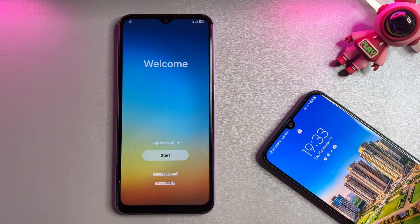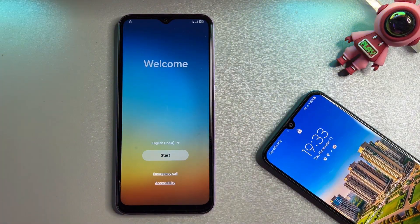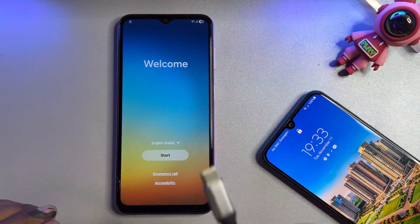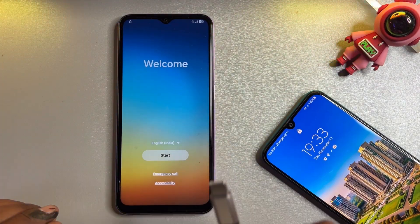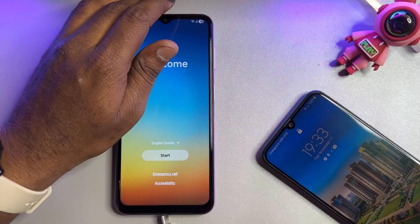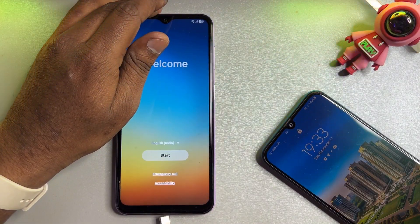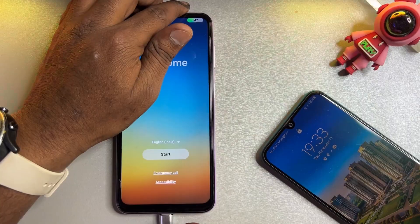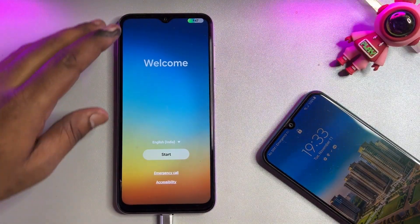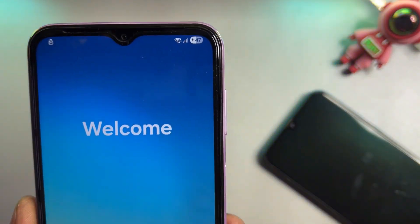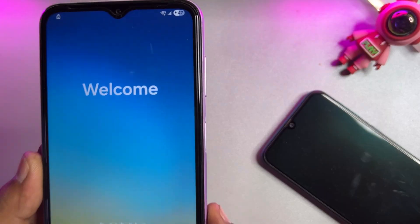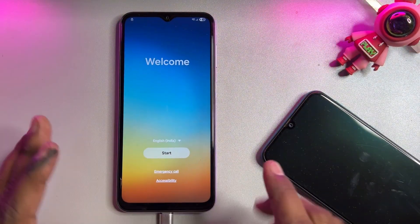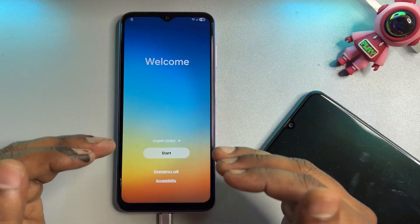First of all, when you start unlocking your Samsung smartphone, you have to connect the charger — not to a PC, only connect the charging cable. This method requires a minimum of 50% battery, so if you have less than 50%, connect the charging cable first.